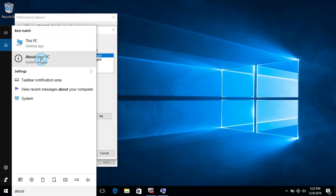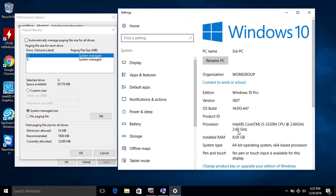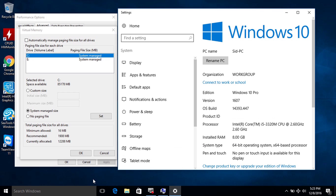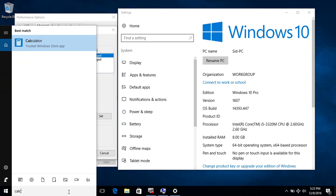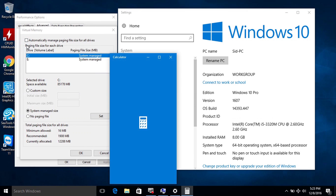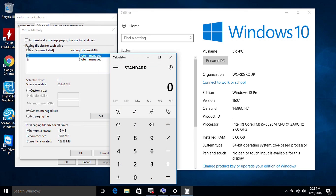Go to search again and type 'About', then click on 'About your PC.' You will find here the amount of installed RAM. As you can see, I have eight gigabytes of RAM installed.